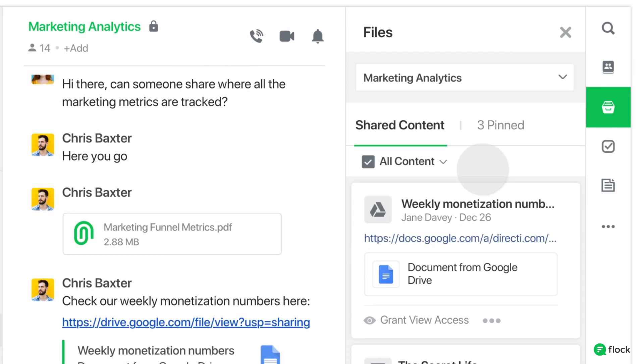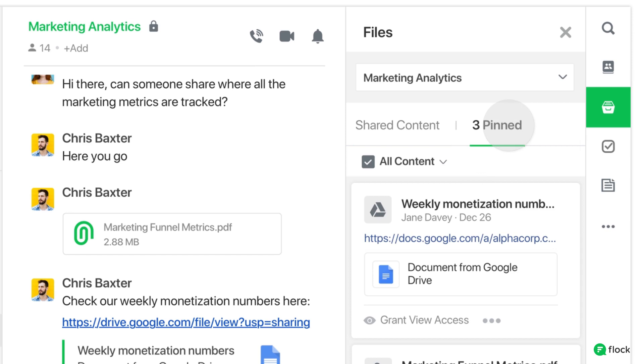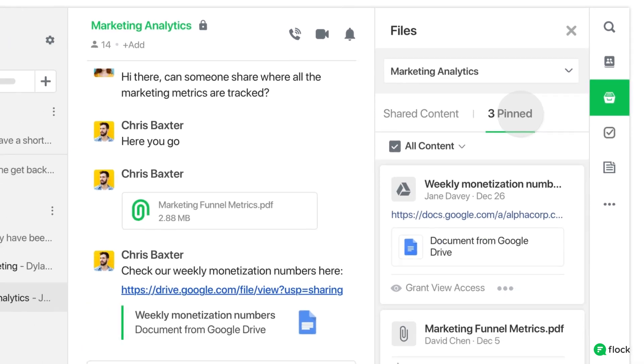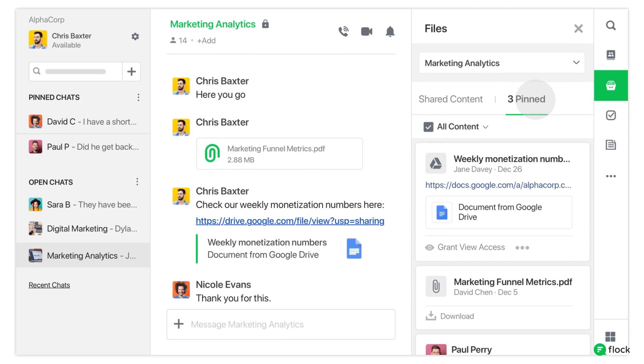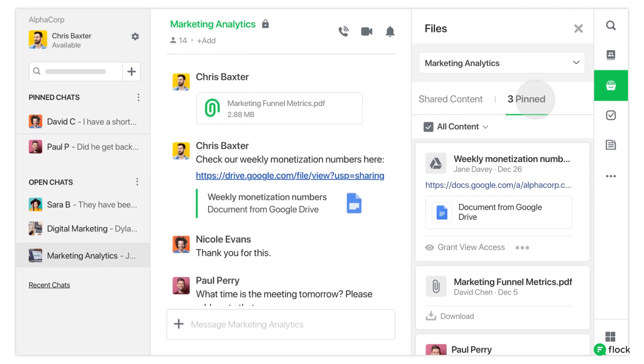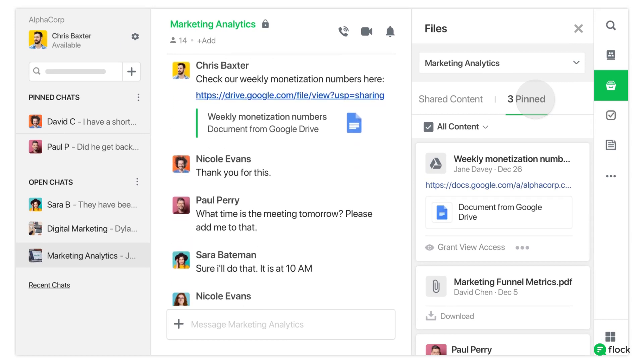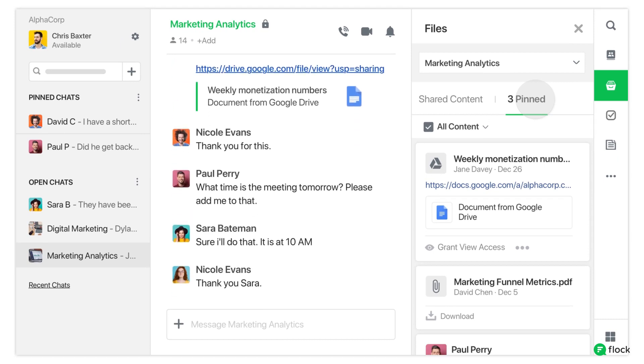You can search for files here by chat or by channel. You will see your pinned files separated from the rest of them. Your colleagues can review files right within Flock, share feedback and inputs, and get work done more efficiently than ever. Kickstart your collaboration on Flock by sharing your files. Get all your work done in one place.